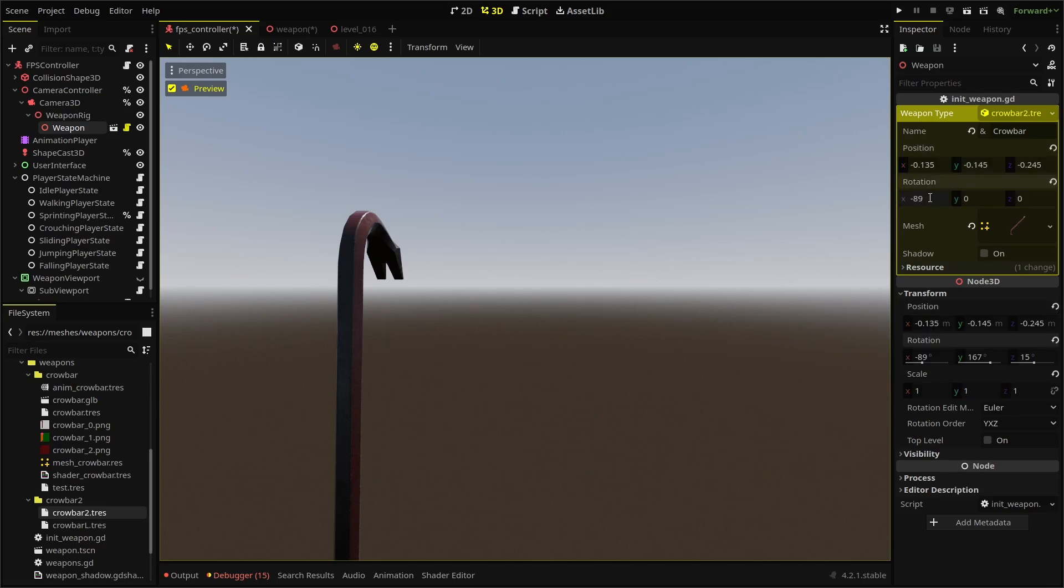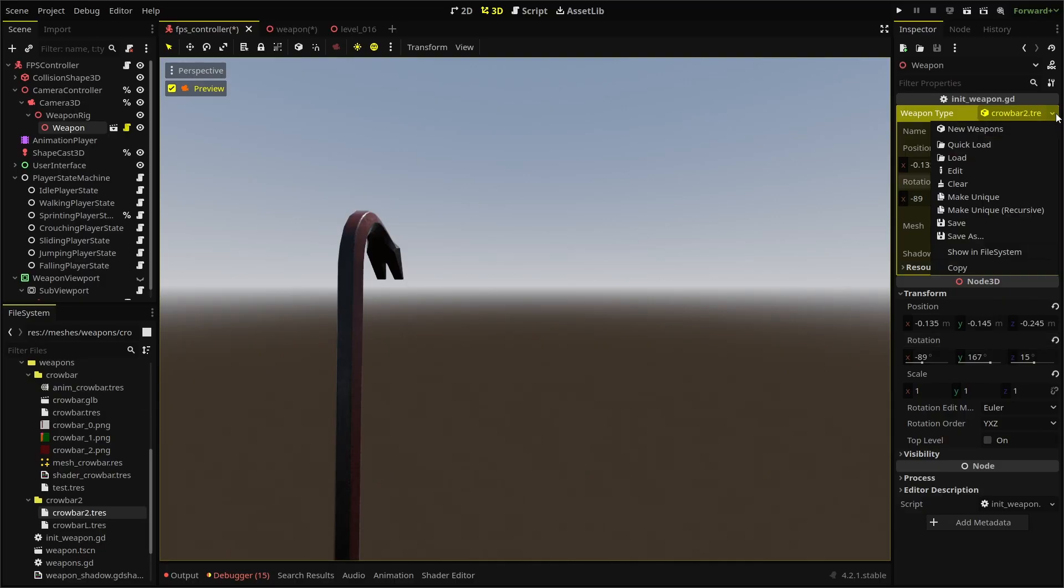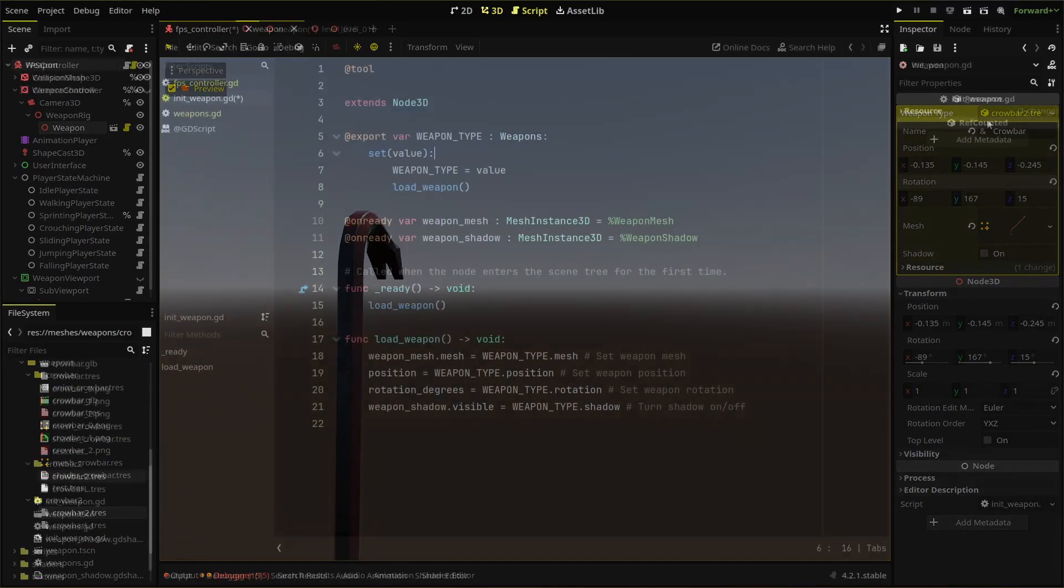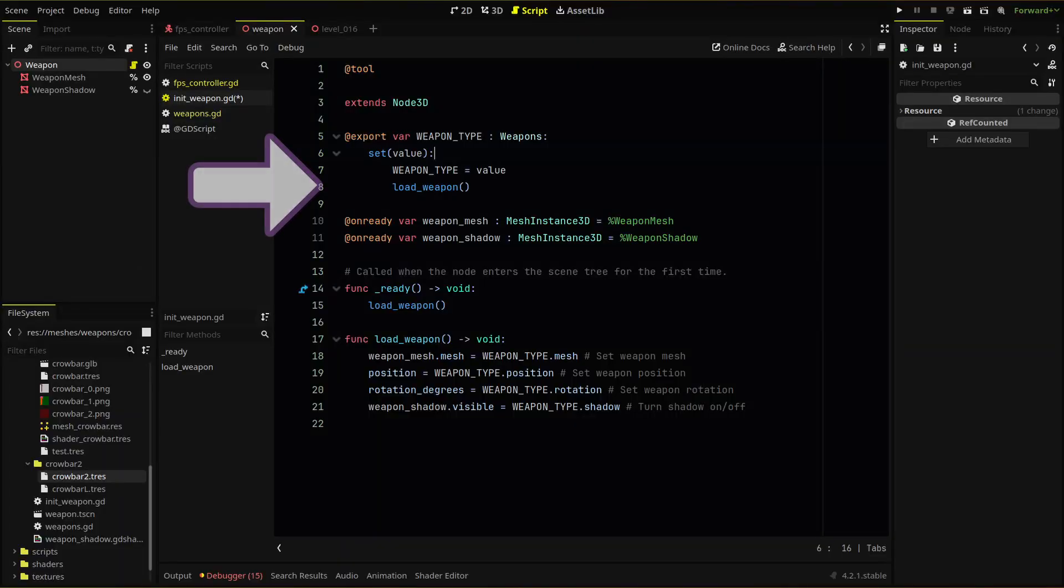But before we run our scene to test, we need to change one more thing in our initiate weapon script, or we're going to get an error. Because we're trying to run our function before our scene is ready, we don't have access to our nodes yet. So we need to run our function here only when we're in the editor.